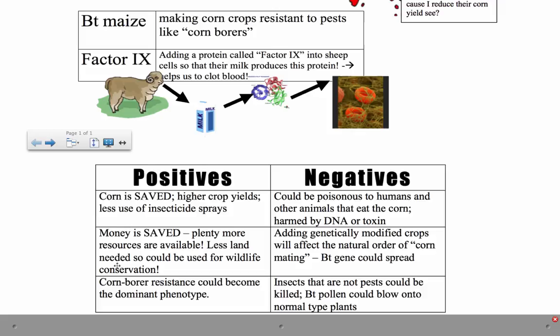This next point is both a positive and a negative. Corn crops fertilize each other naturally through pollination and crop propagation. Genetically modified crops can produce pollen and spread this trait to non-GMO crops — which could save money on how many crops you need to modify, but if you don't want your crops genetically modified it's very difficult to stop pollen from reaching other plots. There's also evidence suggesting the BT toxin could be poisonous to humans and animals eating the corn, and DNA could potentially be taken up into their genomes.